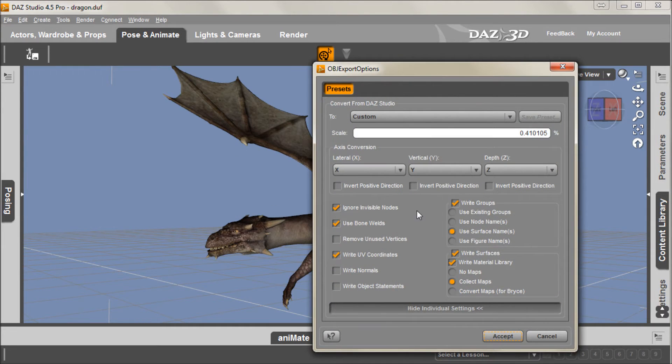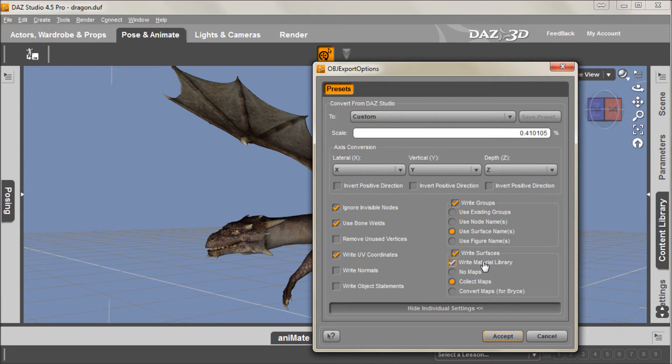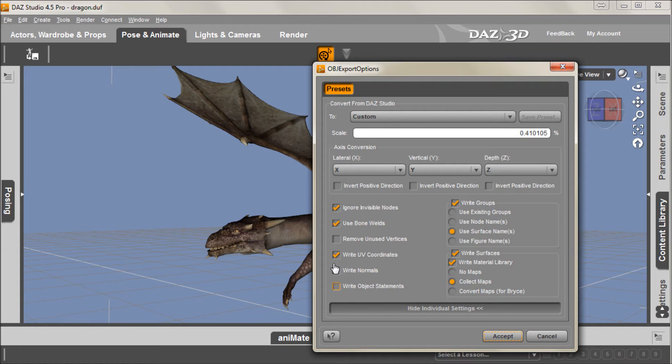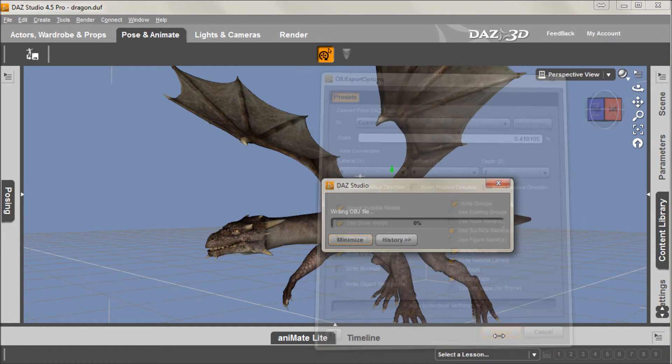And I'm just going to overwrite the one I've created. Now you want to make sure you have this Write Surfaces box checked, and the Write Material library and the Collect Maps. Now what that's going to do is export the current set. And we'll just accept that.